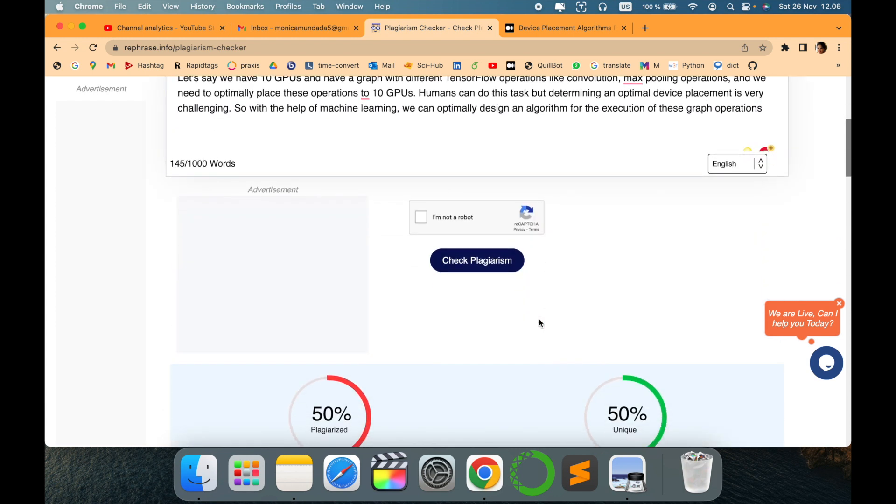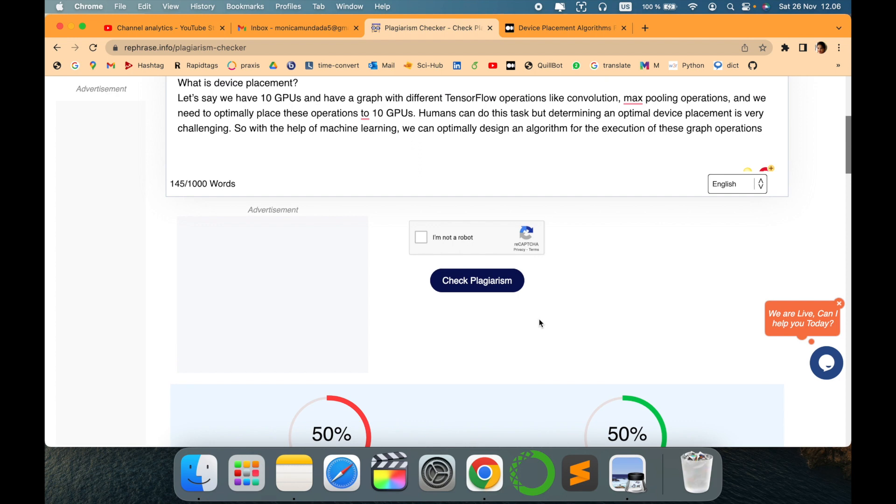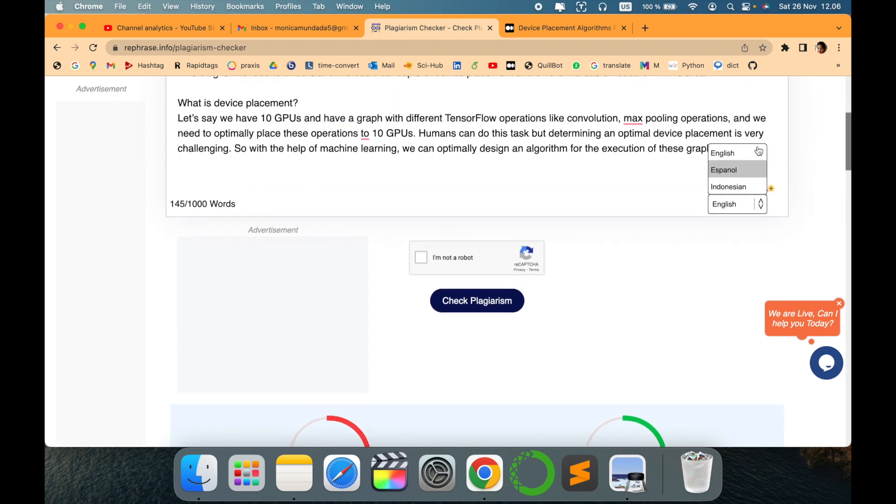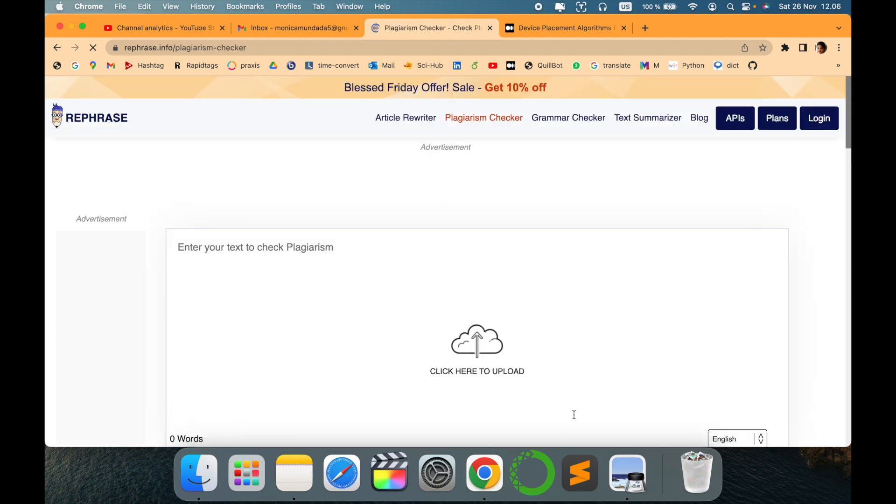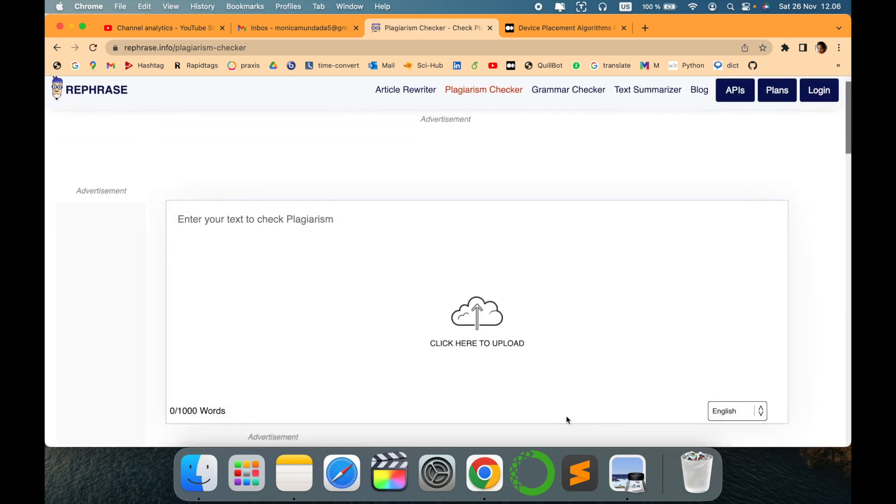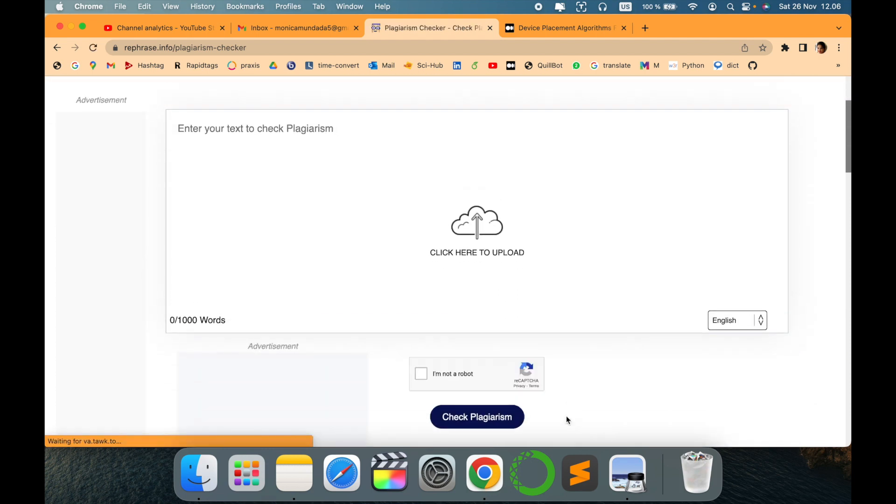Also good thing is it provides different languages, it seems to be like Indonesian and Punjabi in English. So you can try if you are looking for some other language.